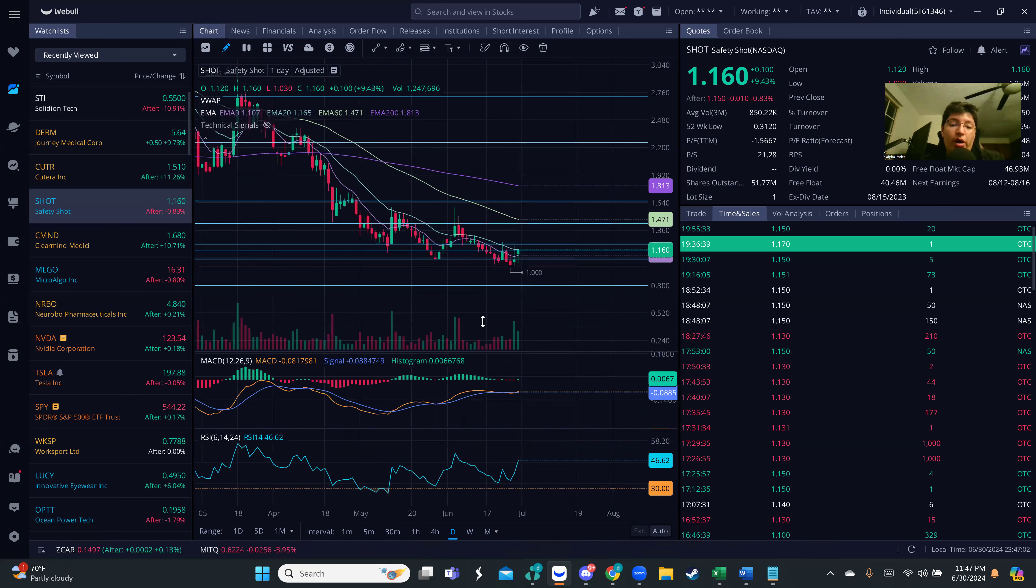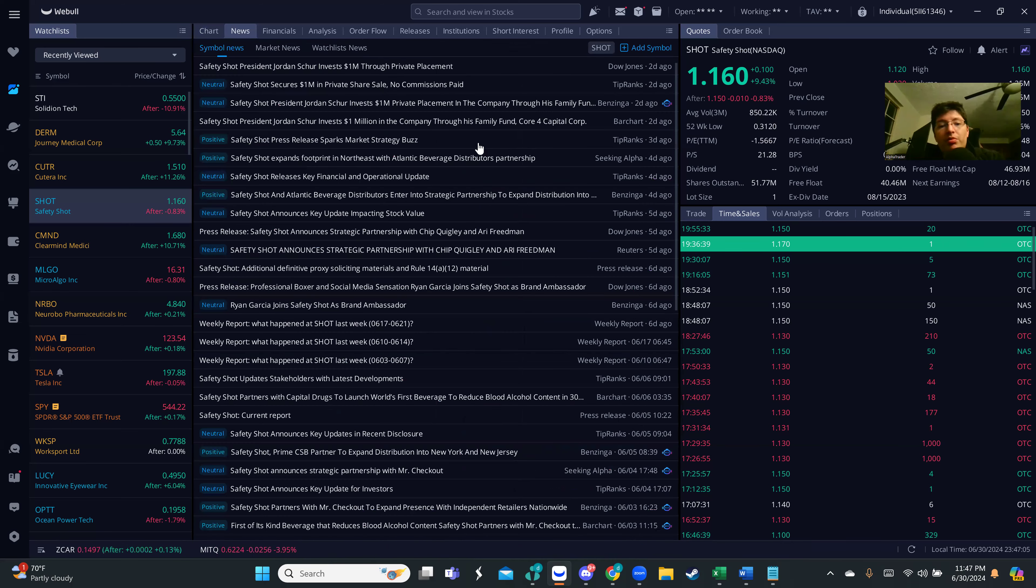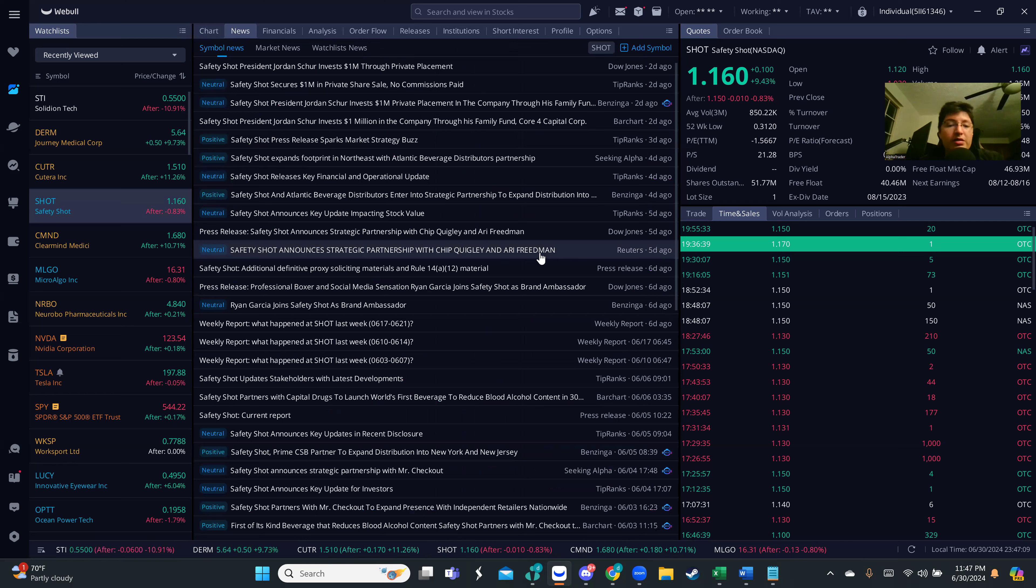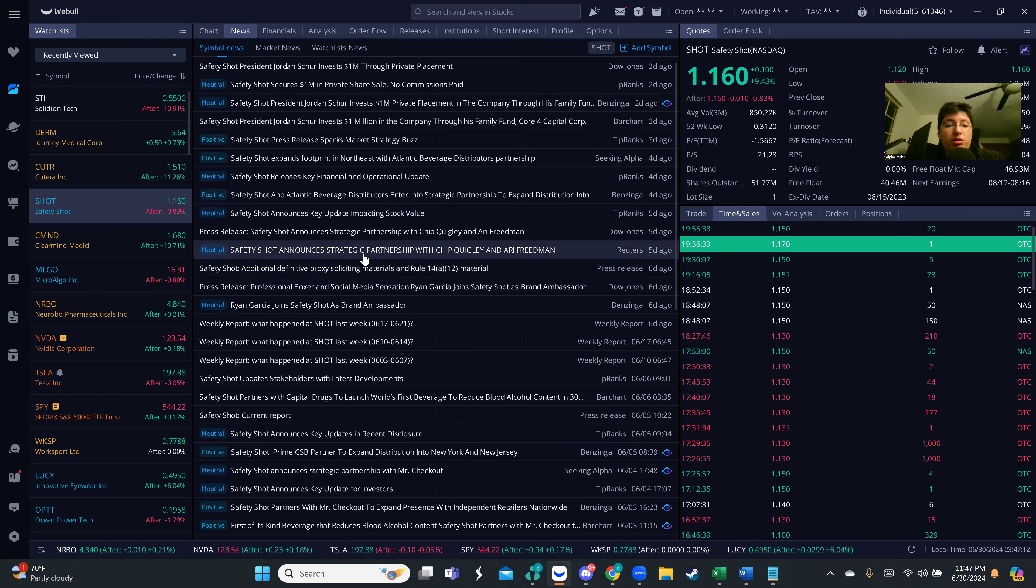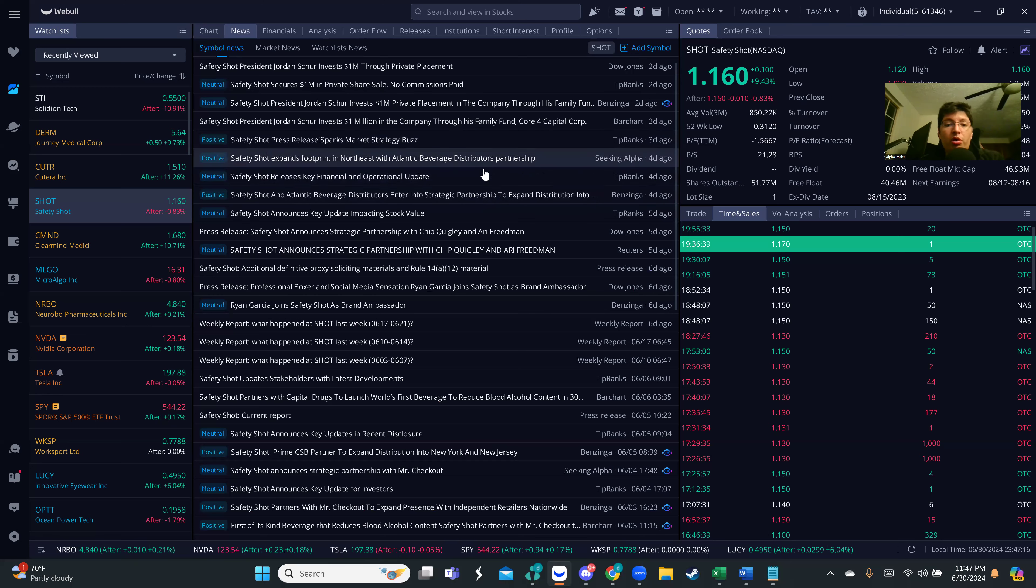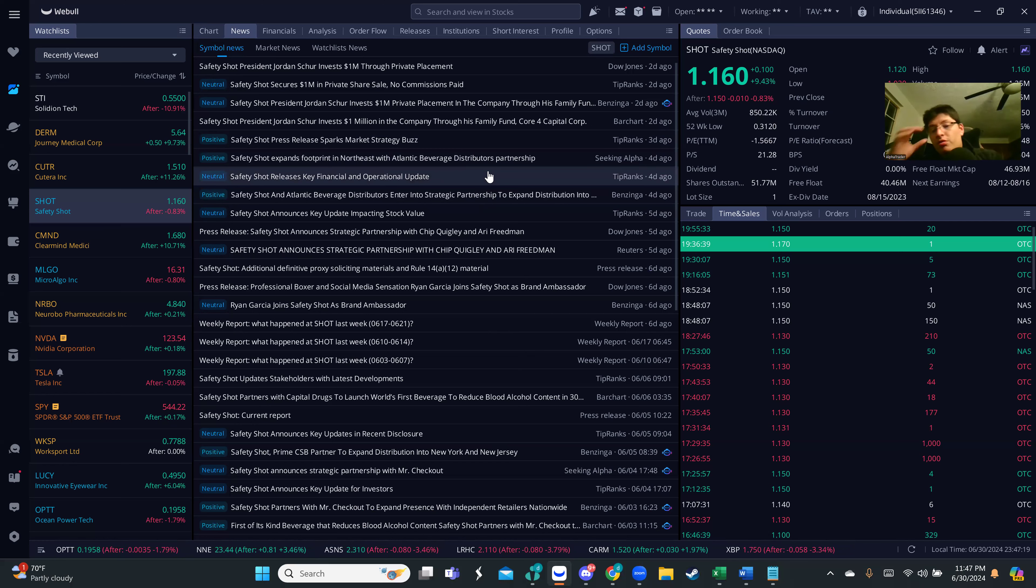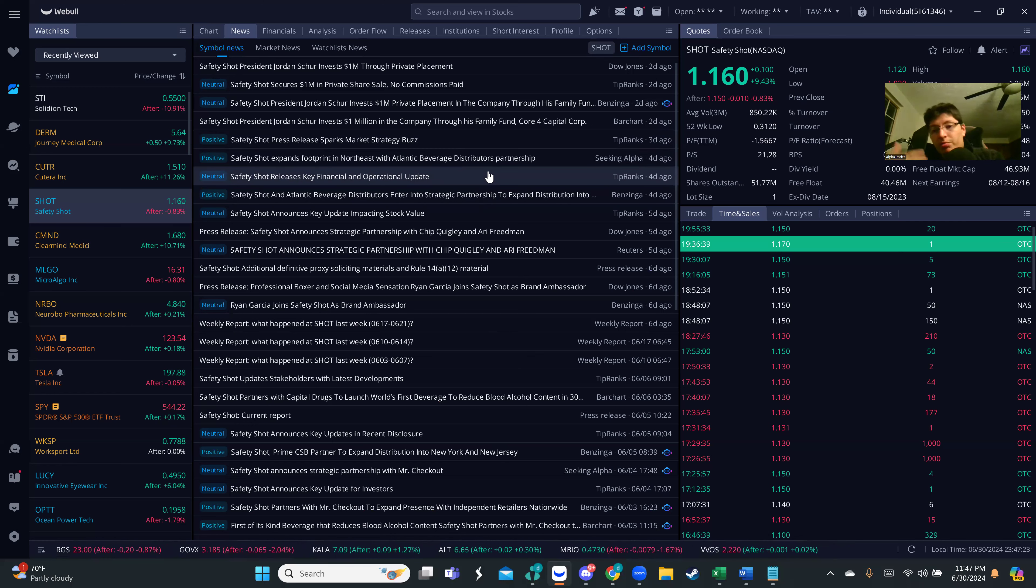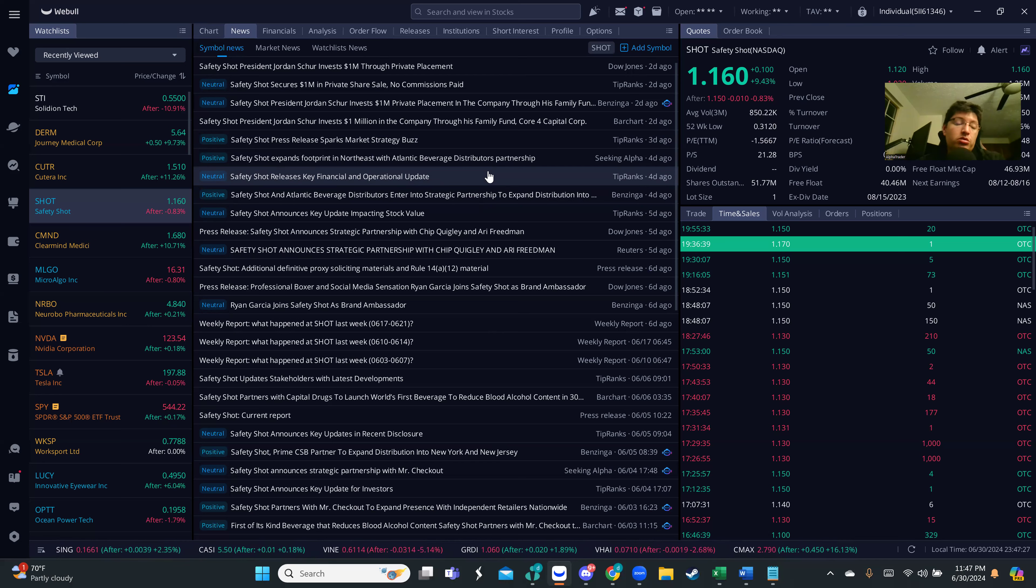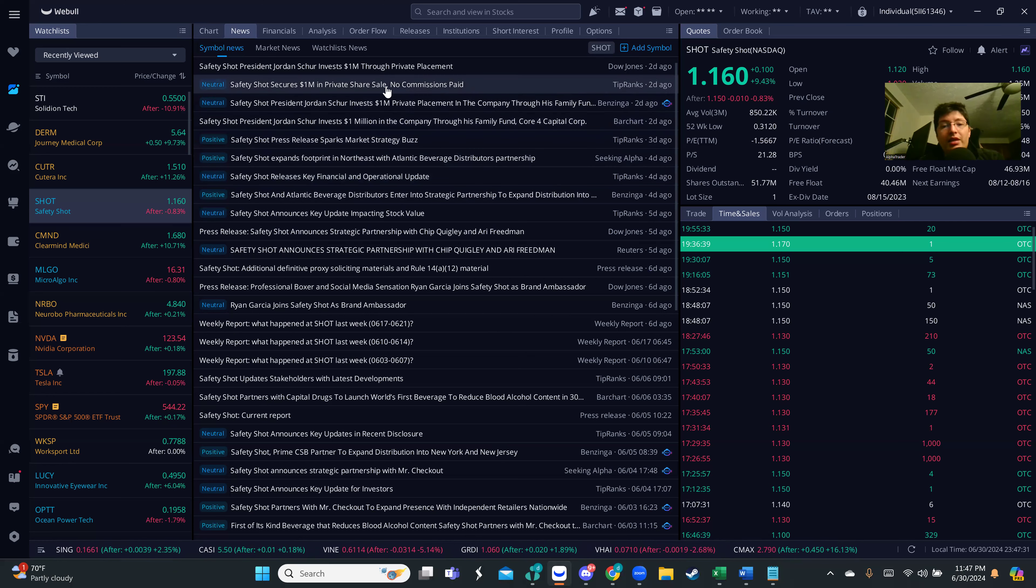A couple days ago, five or six days ago, they announced a very strategic partnership which seems to be with one of the distributors. Thinking about it, if they're going to start distributing the product, obviously that's going to be more attractive for investors and traders to put their money into it.